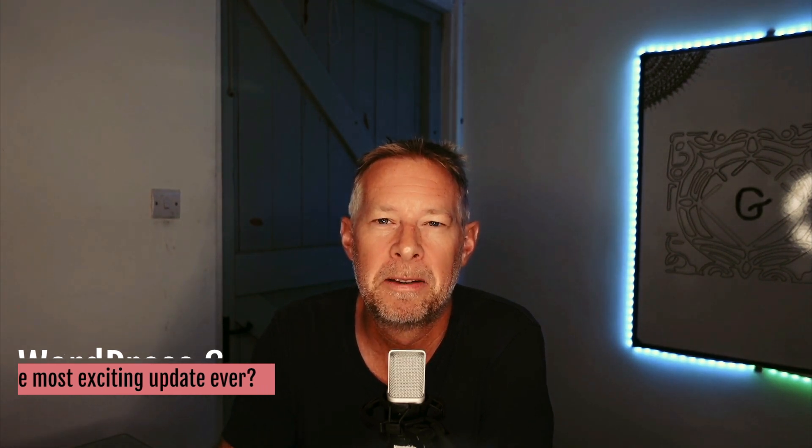Good morning! Is WordPress 6 the most exciting update ever? WordPress 6 is released on May the 24th, and in this video I'm going to take you through the most exciting new functionality that you'll get with the update. I'm also going to give you my take on each new bit of functionality with an excitement score out of 10.